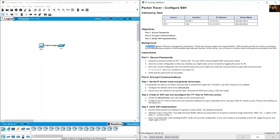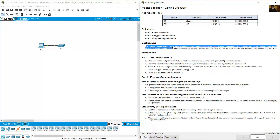SSH would replace Telnet for management connections. Telnet uses insecure plain text communications, whereas SSH provides security for remote connections by providing strong encryption of all transmitted data between devices.